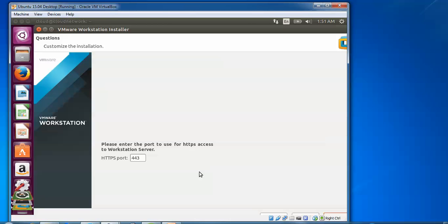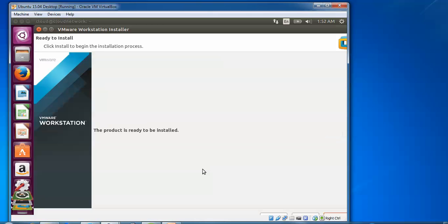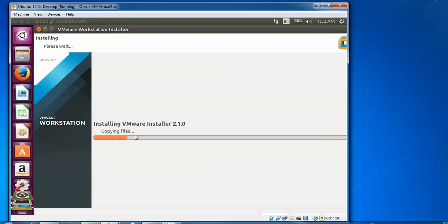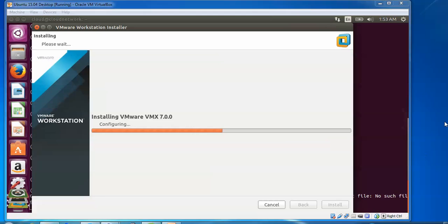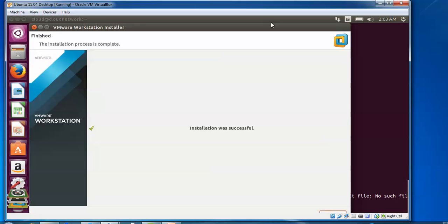Next, enter the port number to use for HTTPS for Workstation. By default, HTTPS port is 443. Here you can enter the license key if you have purchased one. If you don't have any, you can skip. Click next. Please wait, it's copying files and starting the installation.